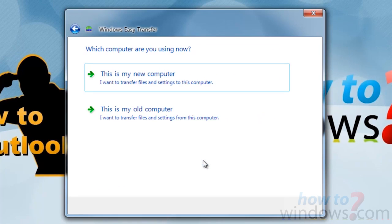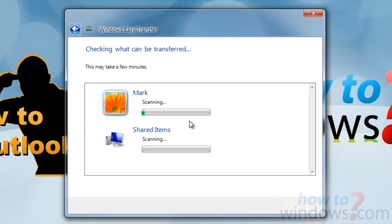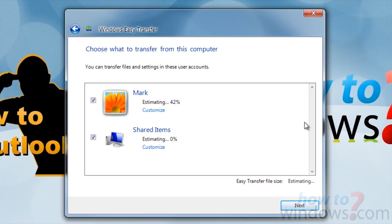You will now be given the choice between New Computer and Old Computer. Since we have not previously saved the files, we will click This is my Old Computer. The computer will now scan for folders, documents, and settings, and anything else that it can find that can be transferred.